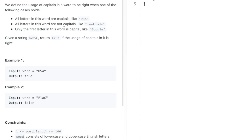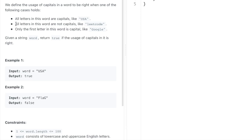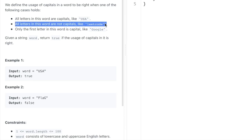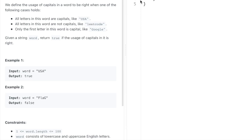To simplify the problem statement, we have to check for these three conditions. If any one of the conditions is true then you return true, else you return false. So first let us write these three helper functions and then we'll call them for the input word — if either of the conditions satisfy you return true else you return false.